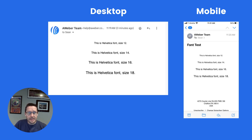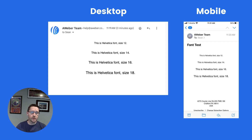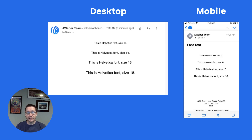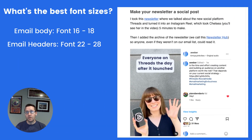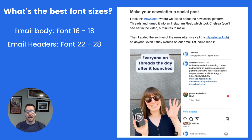Let's first take a look at the following sentences. This is using a Helvetica font at size 12, 14, 16, and 18. The left view is that of a desktop and the right view is a mobile experience. As you can see, the font size you choose has a big impact on the readability of your email depending on the device. We actually recommend using a font size of 16 or 18 for the body of your email, and a font size of 22 to 28 for the headers of your emails.